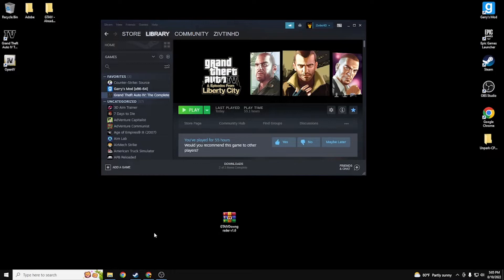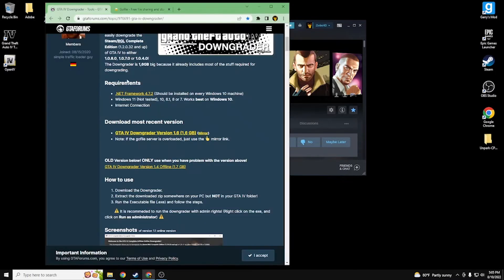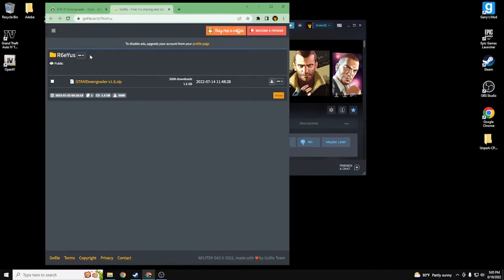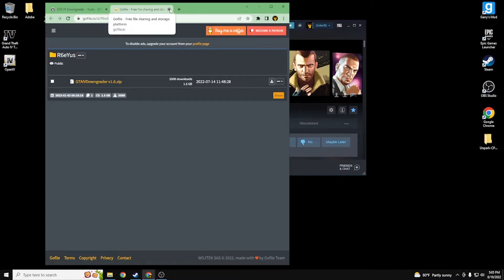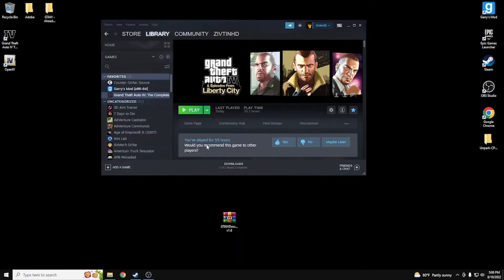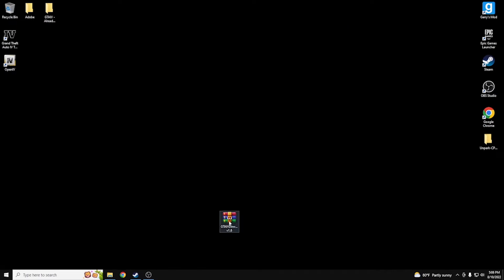The link in the description is going to take you to a website. You're going to go down and click the GTA 4 Downgrader version 1.6. It's going to take you to another website, and once it loads there's going to be a download button — some people miss it, but it's right there. Click it and it'll download. You can also get LCPDFR, which I might go into at the end of the video.